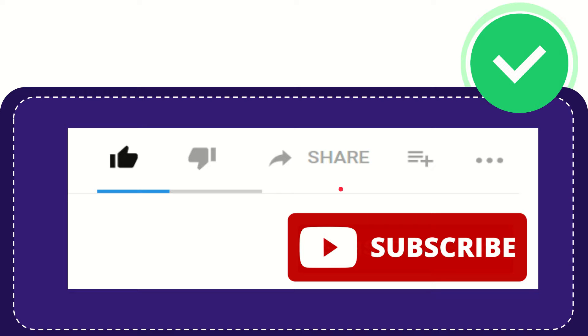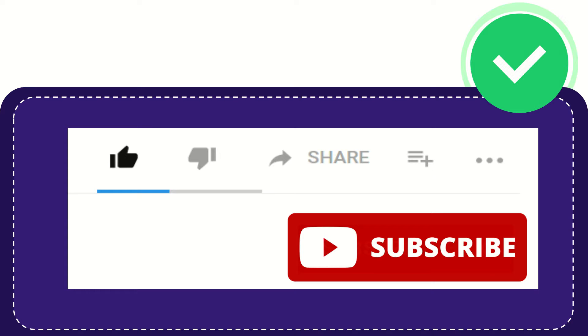I think that's all of it. Thank you so much for watching this video and see you again in the next video.